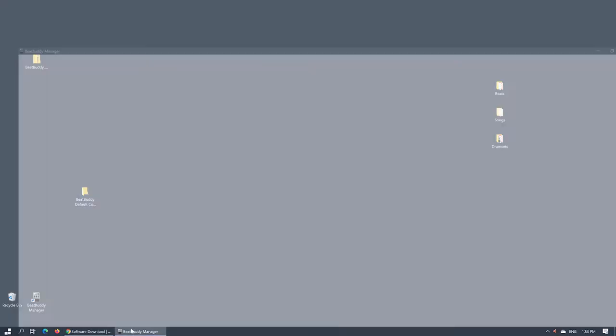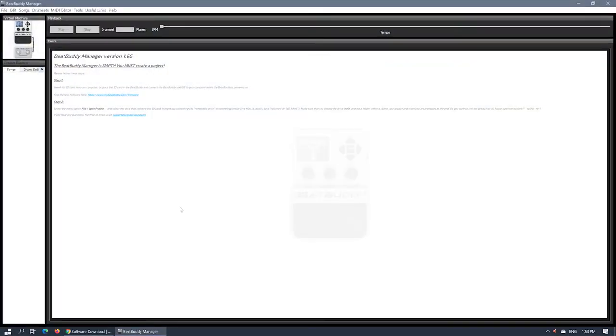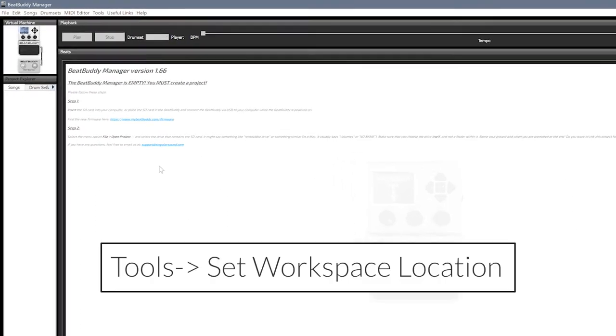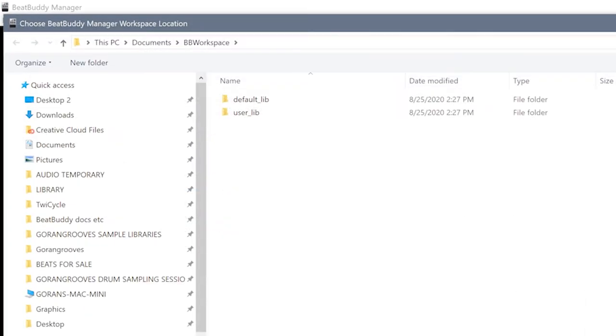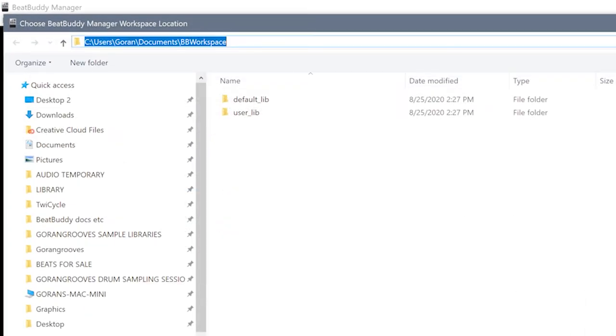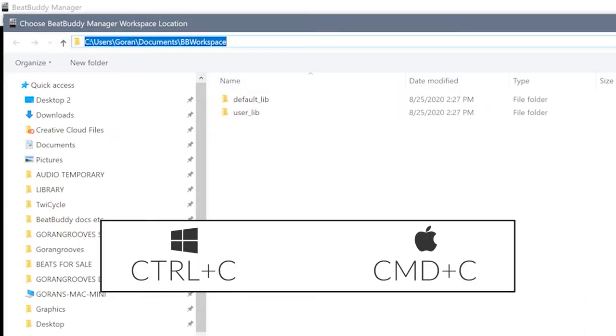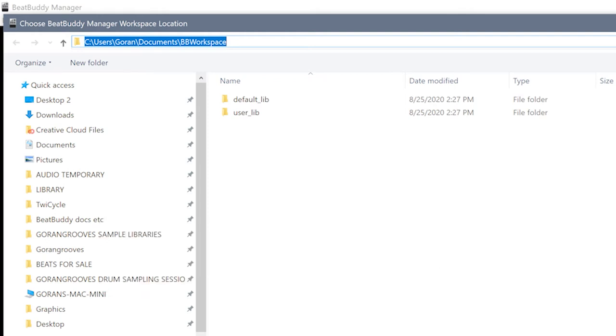Inside the BeatBuddy manager, before proceeding with anything else, check and copy the workspace location. Go to Tools, Set workspace location. Click on the location bar and copy it with Ctrl C, then click Cancel.